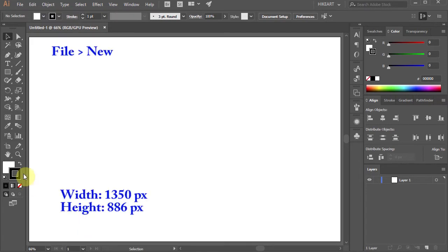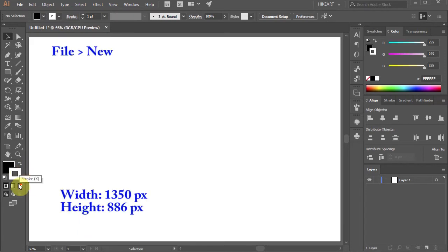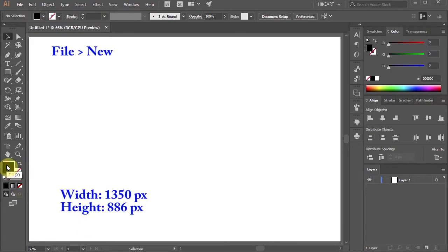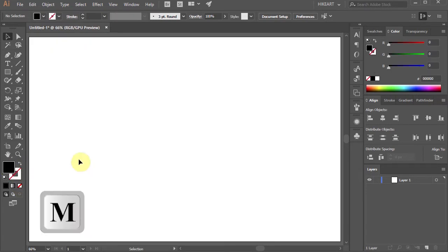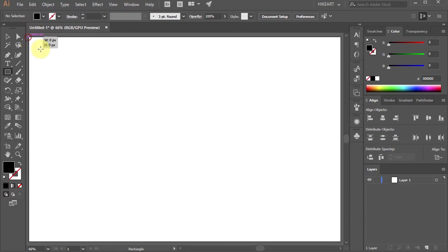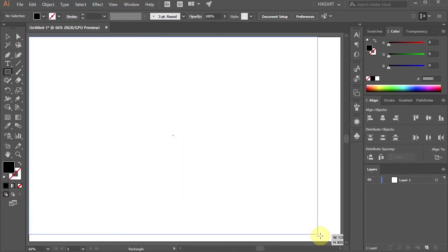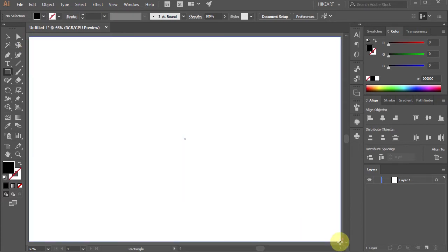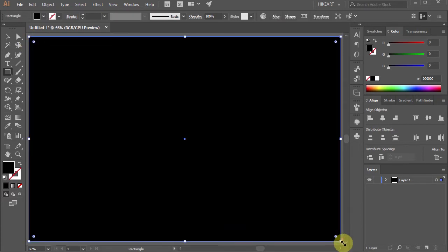First open a new document, get rid of the stroke and draw a rectangle to cover the whole artboard. This will be our background.